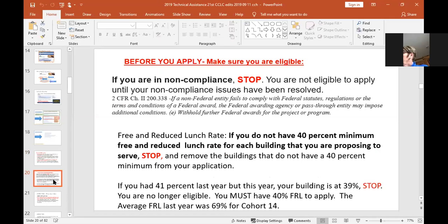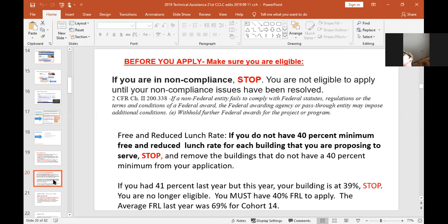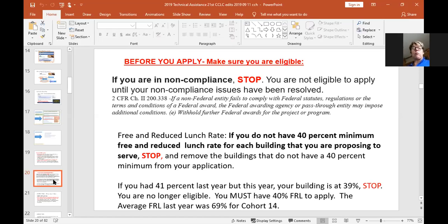The second requirement is a 40% minimum free and reduced lunch by building. It can be heartbreaking when a building drops below that threshold. For example, if you had 50% free and reduced lunch and want to reapply but it dropped down to 38%, I cannot fund any program that is not at 40% — those are federal statutory rules. Monitor your free and reduced lunch numbers every year when they come out from the department. Make sure you have a meeting every year when parents are registering their kids and get them to sign up for the free and reduced lunch, because we want you to be eligible.